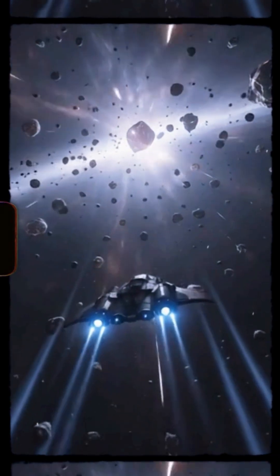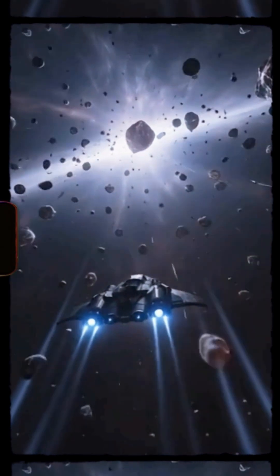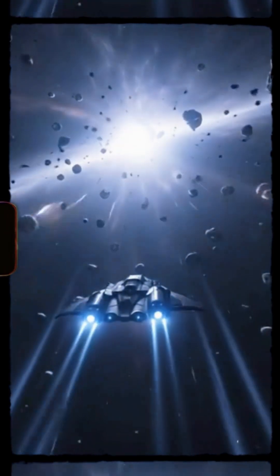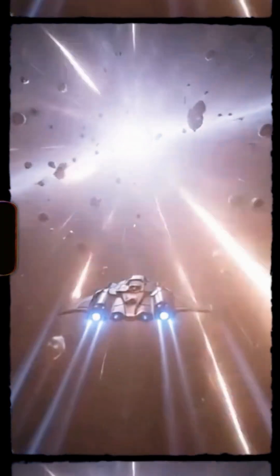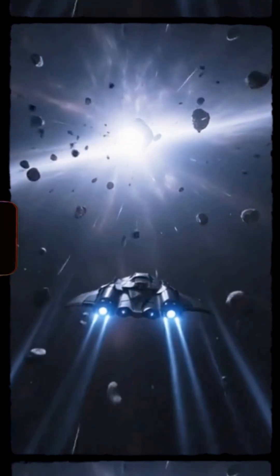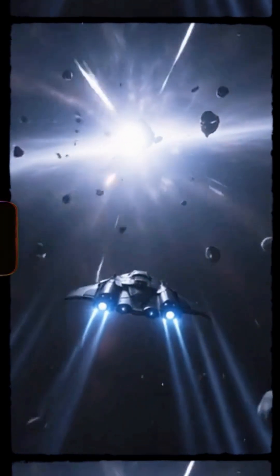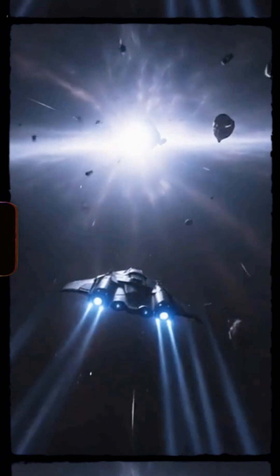We've hit fragments. Impacts to outer shell confirmed. Probable stellar crust debris. Structural readings unstable and accelerating.